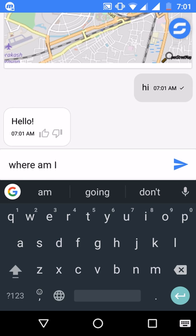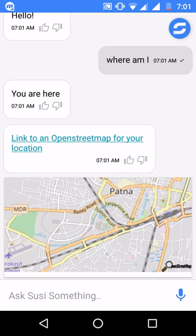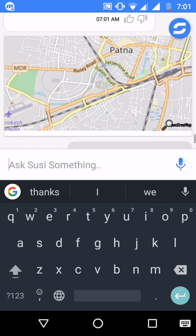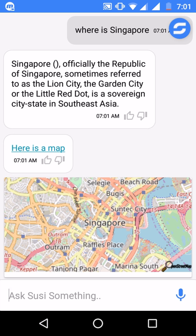If you ask something like 'where am I', it takes your location and displays a map pointing to your location — it displays 'you are here' with a map. You can also ask something like 'where is Singapore' and it will display a map of Singapore, along with details about Singapore.